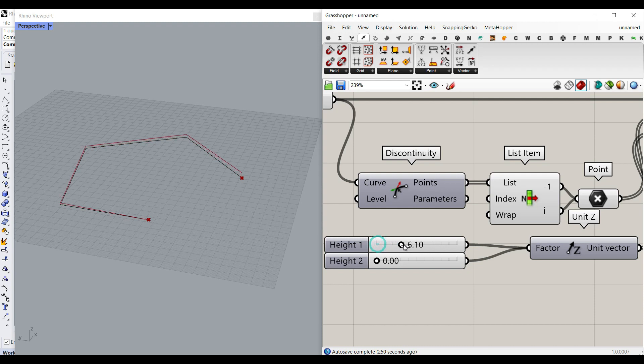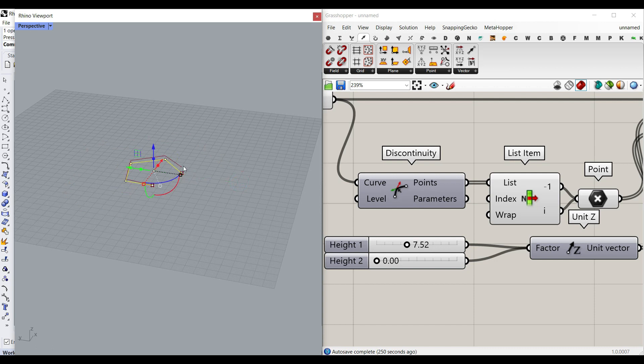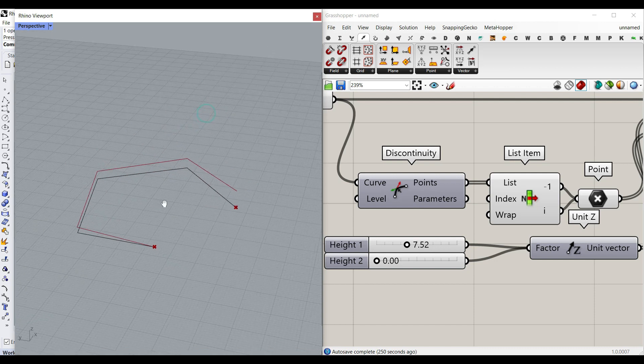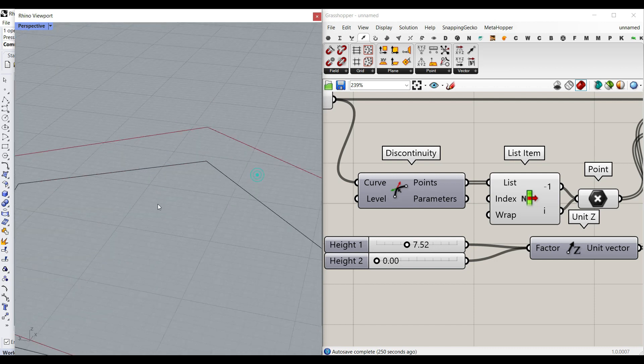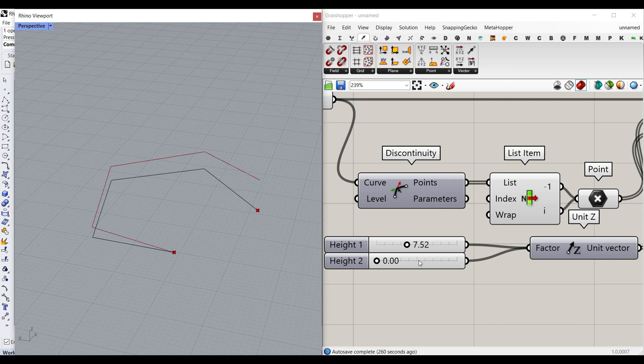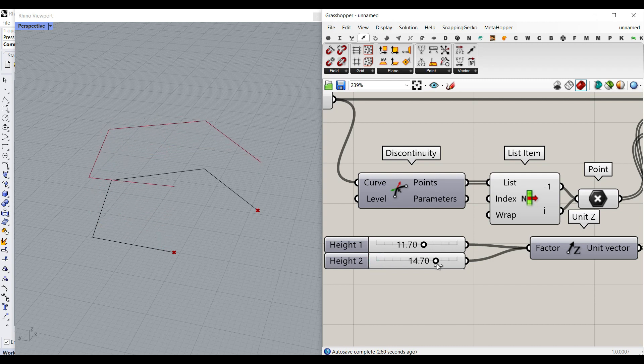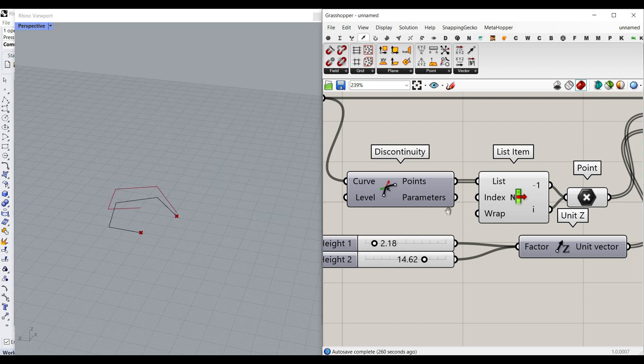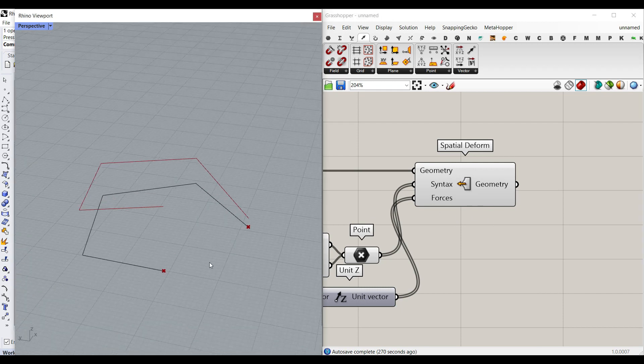So let's just move this up. I'm going to make this a little bit smaller so we can see the deformation better, maybe even more. Okay. And now you can see that this is going to be the height for the first point and this is going to be the height for the second point, which is really great. That's how we can make the first deformation.